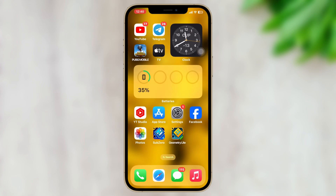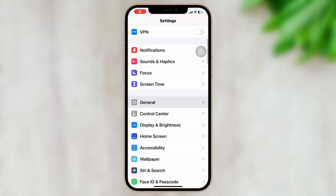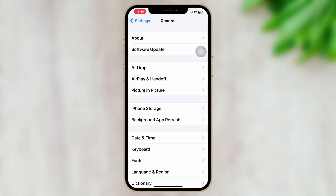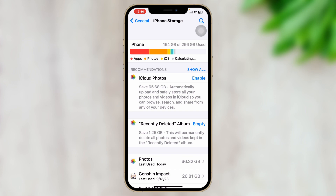Once it gets installed, go ahead and try opening the Geometry Dash application once again. If you're still having the same problem, the last solution is checking your storage. To do that, open up your Settings, scroll down, tap General, tap iPhone Storage, and here you'll see your storage capacity.